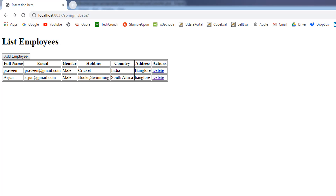Hi, welcome back to the course. My name is Bhushan. In the previous video, we discussed about the delete operation, which is deleting an employee. In this video, we are going to discuss about the edit operation, which is updating an employee. The edit operation involves two database operations: the read operation and the update operation.